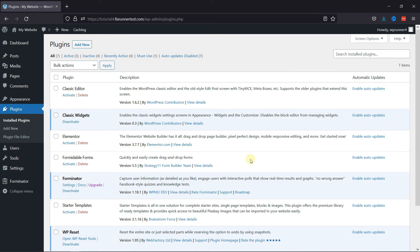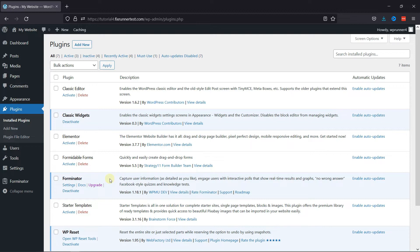First you need to install and activate Forminator Forms plugin. I've already installed it. Now if you want to learn how to install plugins in WordPress, we have a video where you can learn that as well. I'll link it in the description below, or you can click on the eye icon on the top right corner of your screen to view the video.